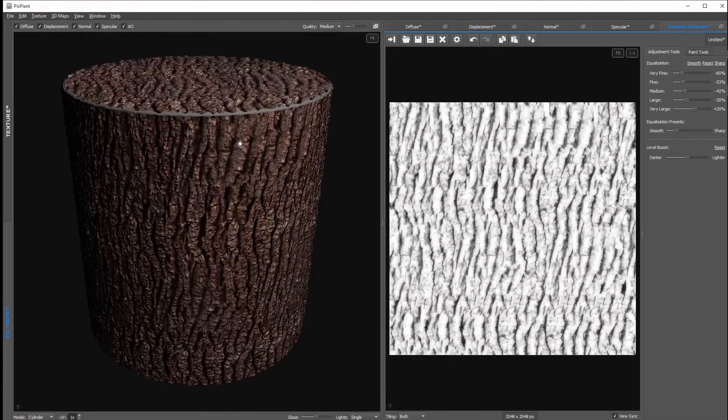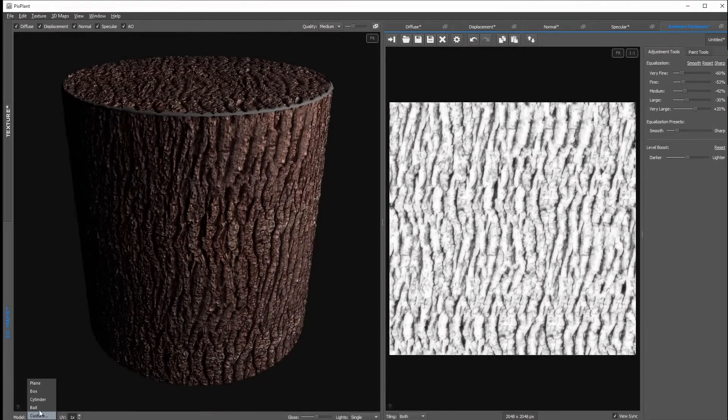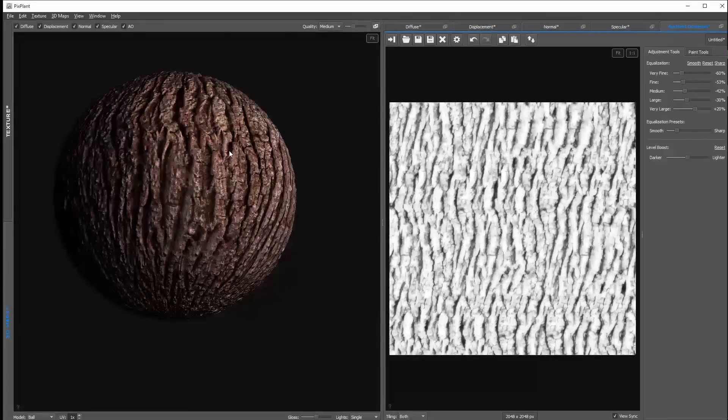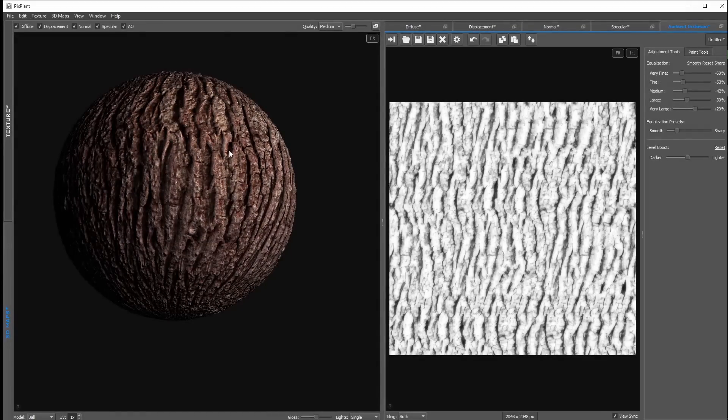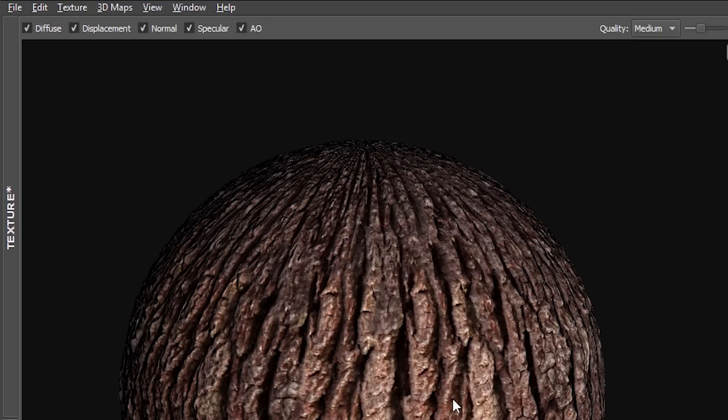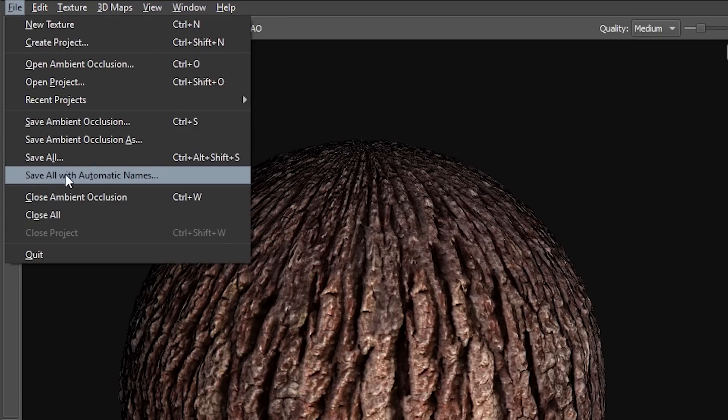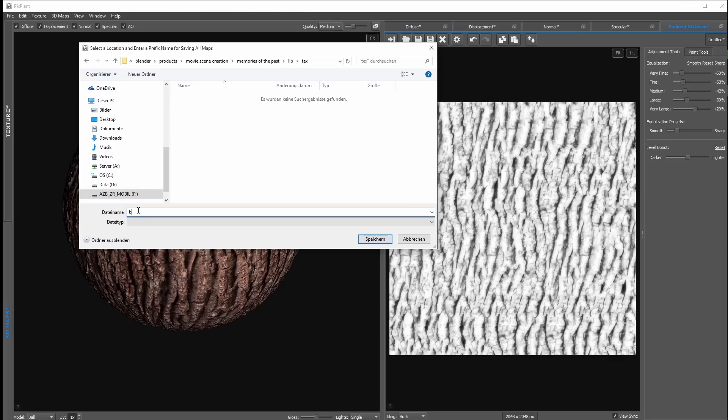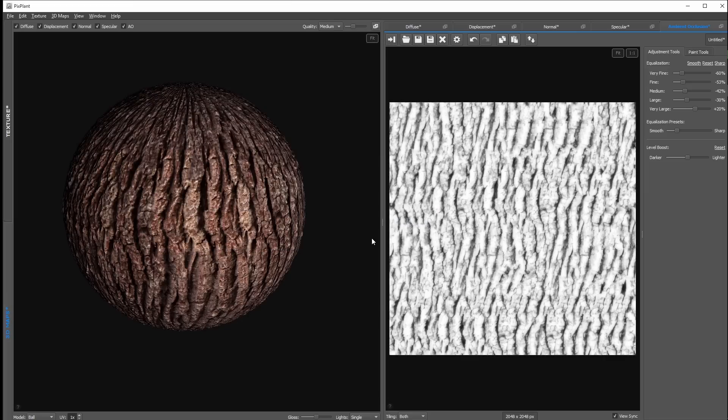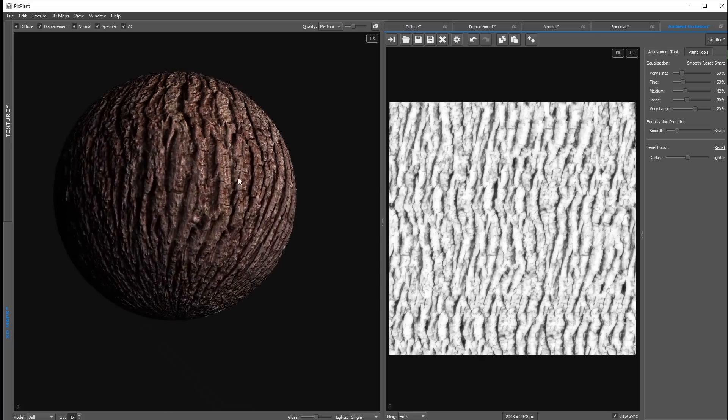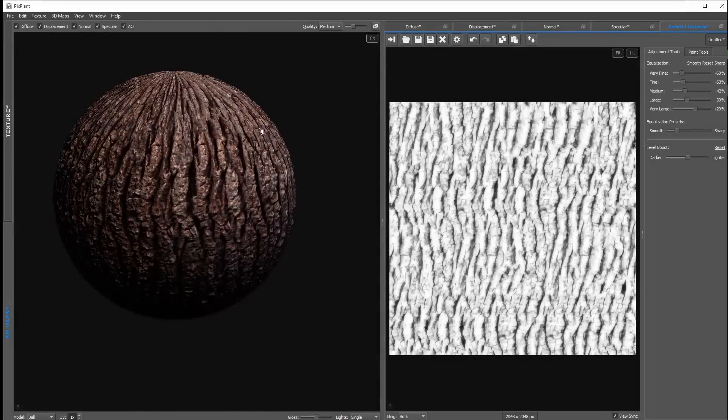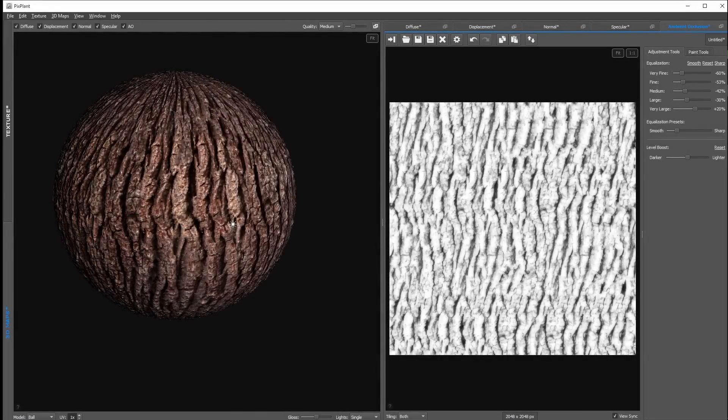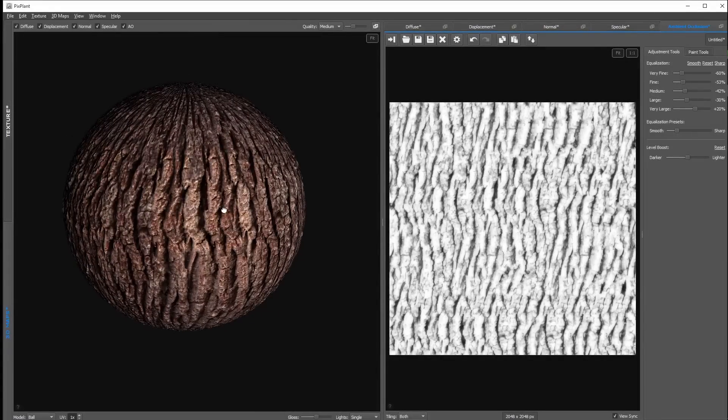Yeah and this easily we have created our seamless texture including all the different 3D maps. And if you are happy with all your settings you click on file, save all with automatic names. Navigate to our project folder, and then I type in the name for the texture like bark. Then I click on save. And if we take a look in our project folder you can see all the different maps were saved automatically with the correct names. So behind the name bark you can see AO, ambient occlusion, diffuse, displacement, normal and so on. And you can see this is super easy creating the seamless textures and in this case it's really worth the money, because if you create seamless textures manually in another image manipulation program this can take a lot of time.